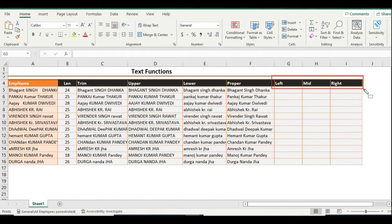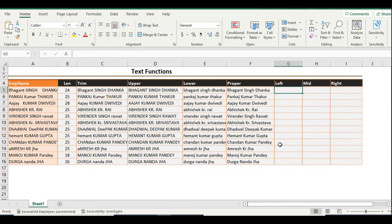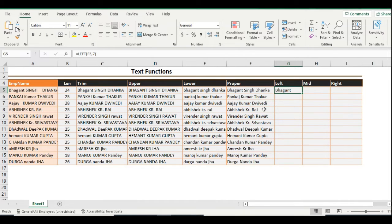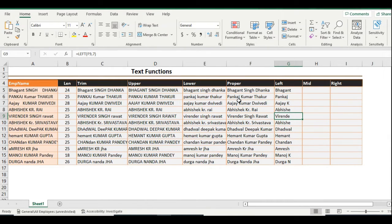The next functions are LEFT, MID, and RIGHT — these are very important functions, especially when you go to an interview, as the examiner often asks about them. The data in the F column needs to be split into first name, last name, and middle name. The LEFT function works as: equals LEFT, then text, then the number of characters. For example, a name with seven characters — you enter 7 and press Enter. But the character count can't be hardcoded if names vary, so we need to make it dynamic.